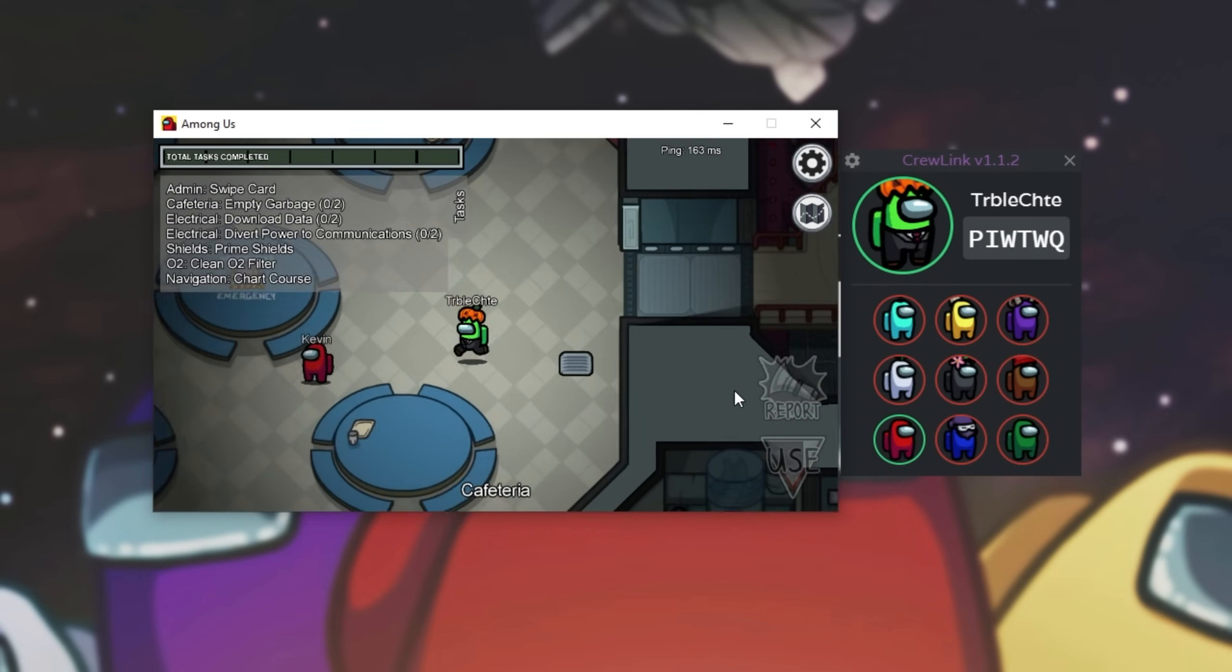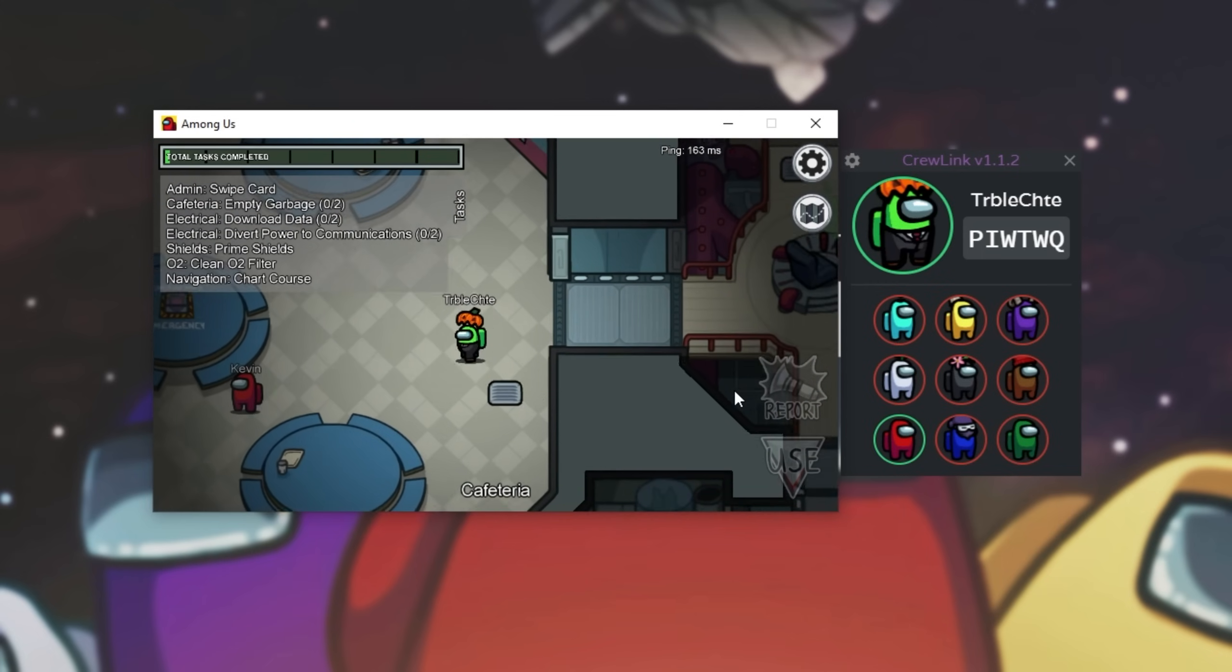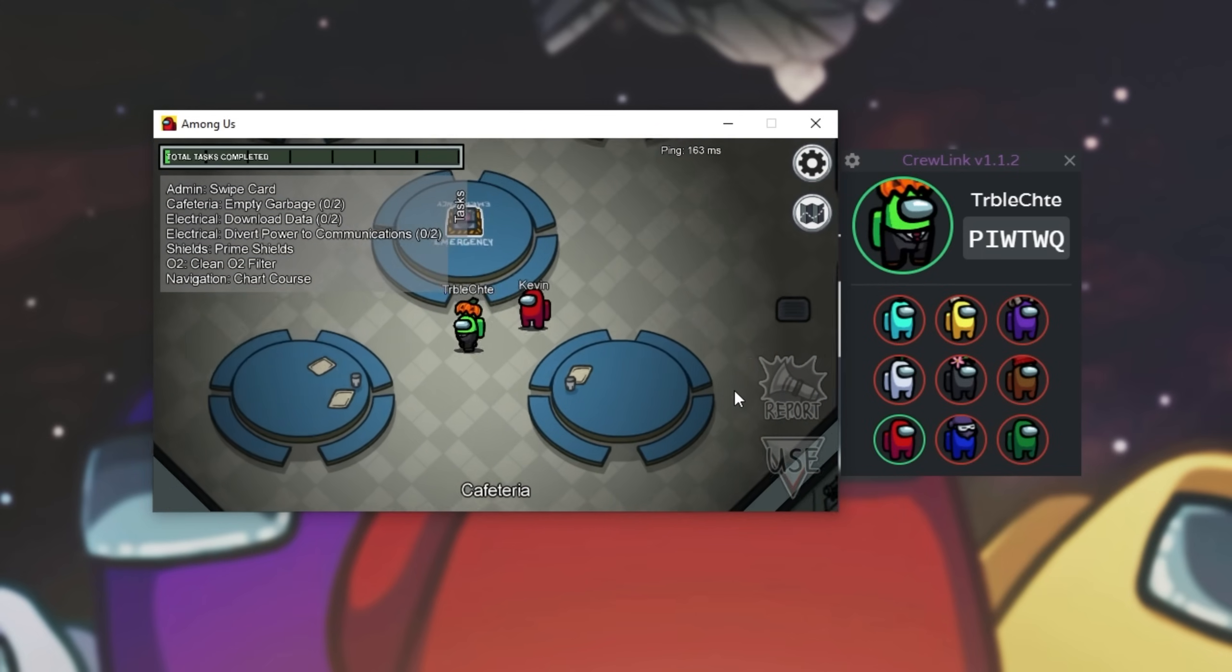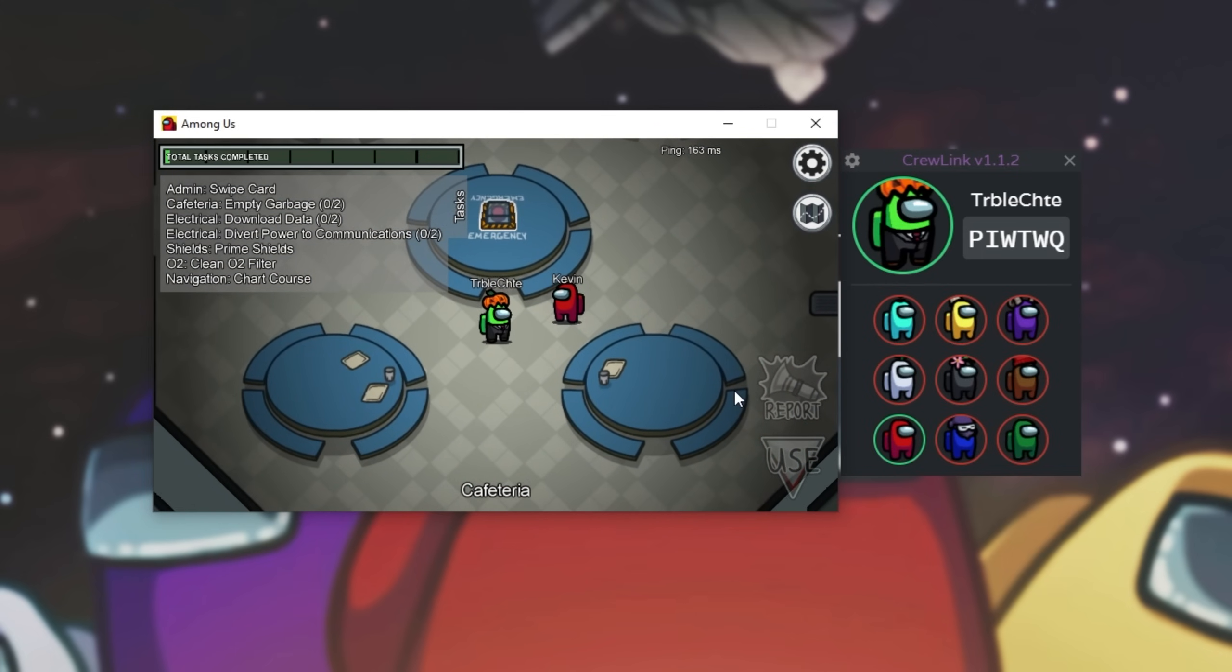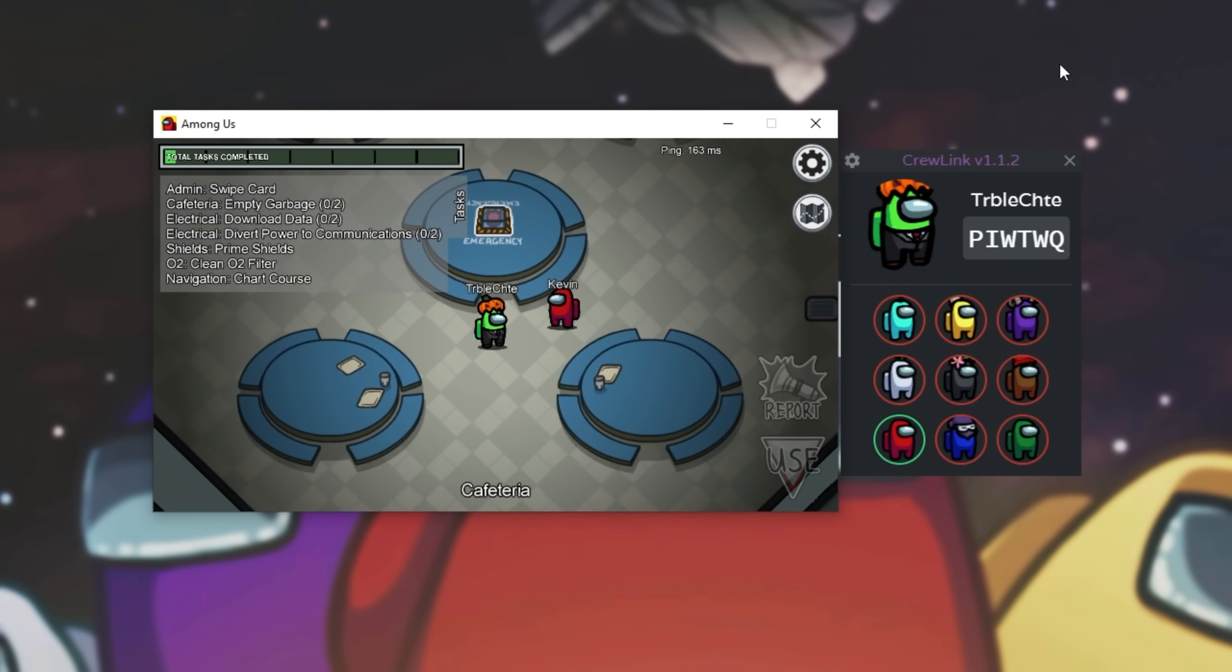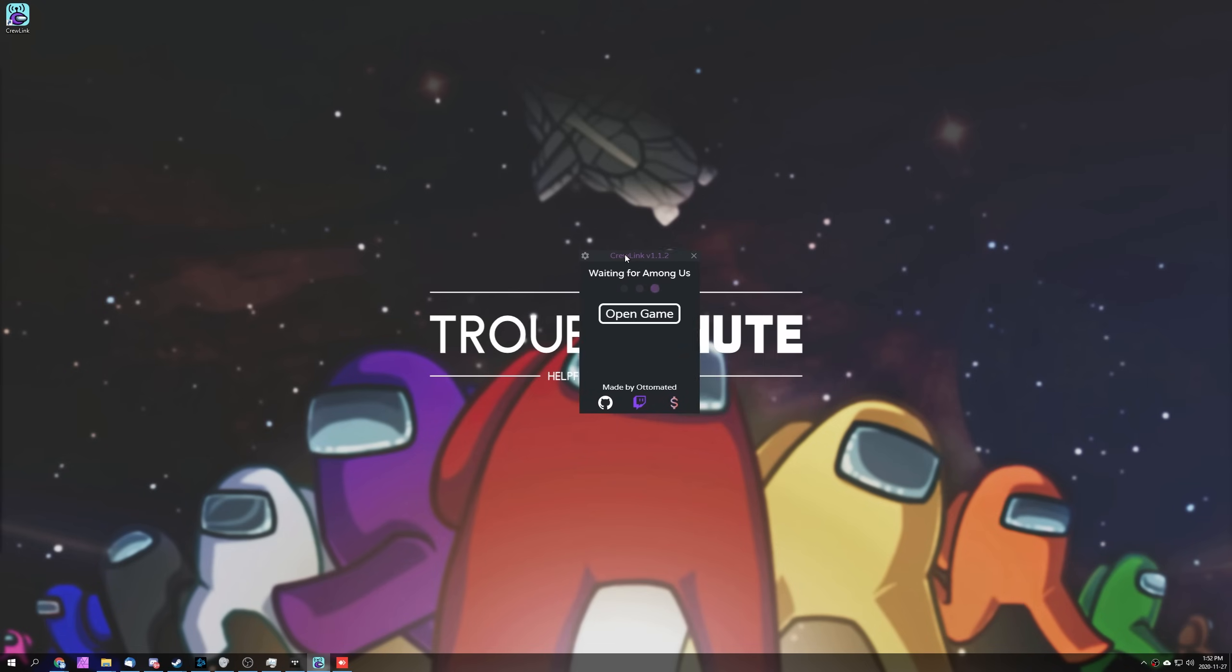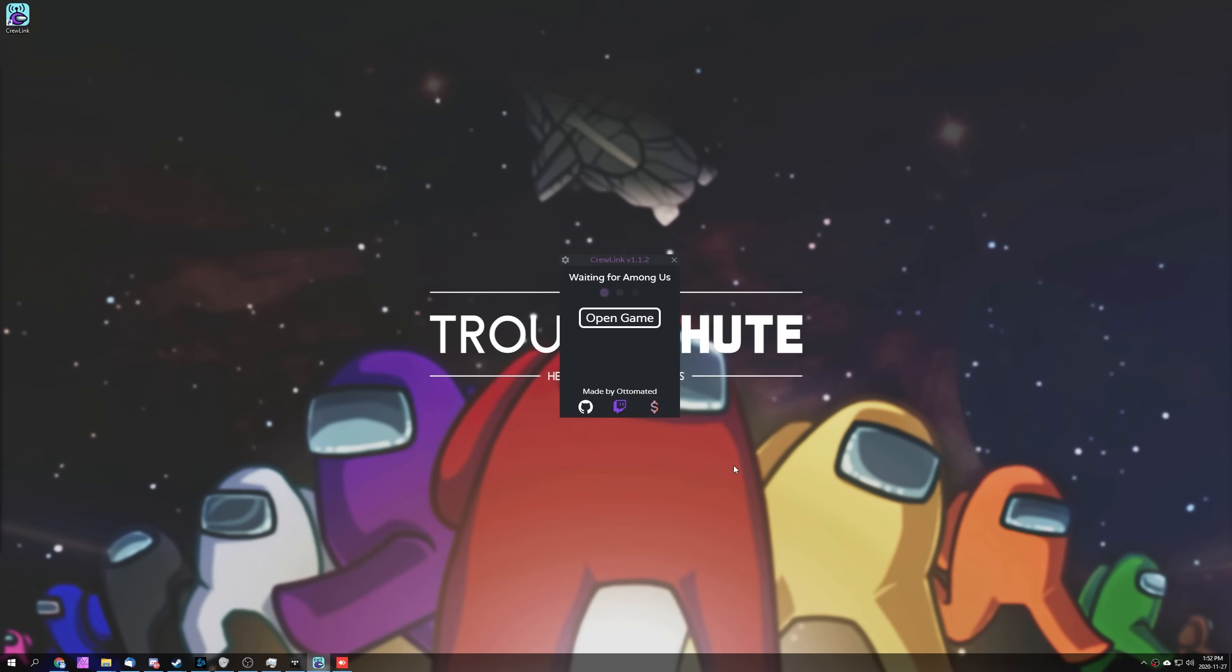Something similar to that. And as you can see, proximity voice chat is working exactly as expected. Cool. Now that we've done that, we're done here. Simply closing out of the game will return you back to the screen over here where it simply waits for another game to start. It really is just that simple.